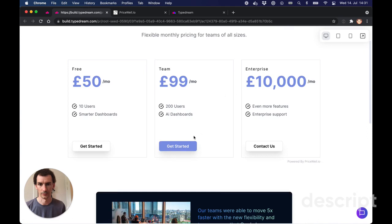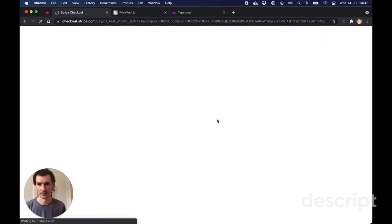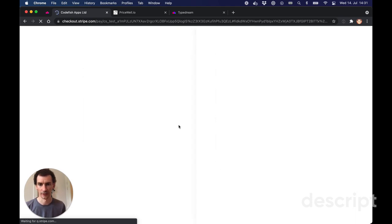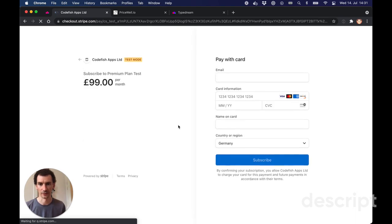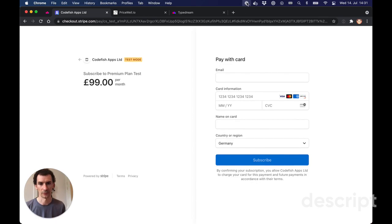Like this. So I want to sign up to the team plan. Click here. Get taken straight to Stripe Checkout and then back to the website when I'm finished. That simple.